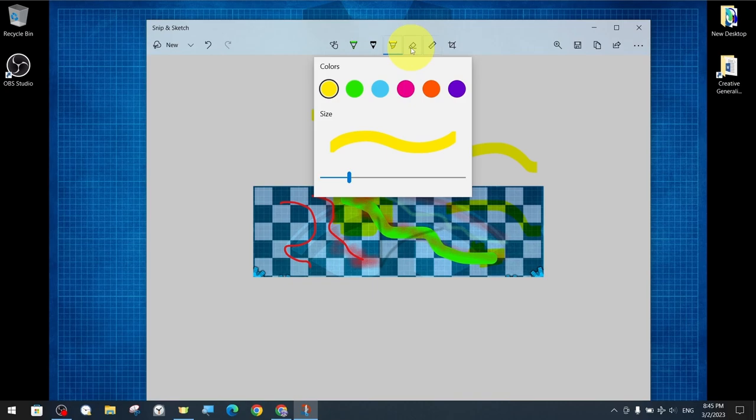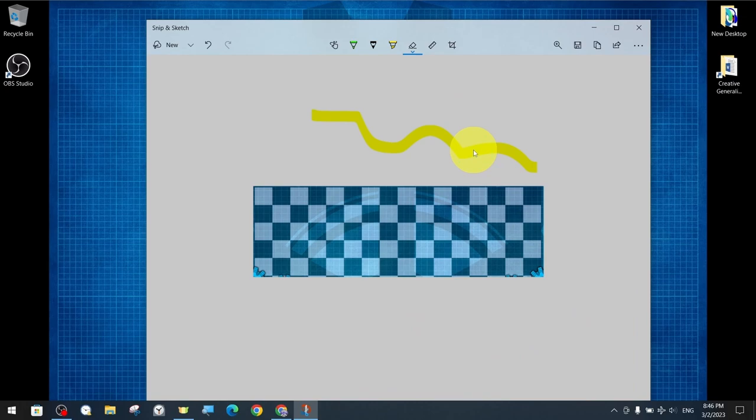The other basic tool is the eraser. With the eraser tool, we can selectively erase text and drawings that we have created with the pen or highlighting tool.